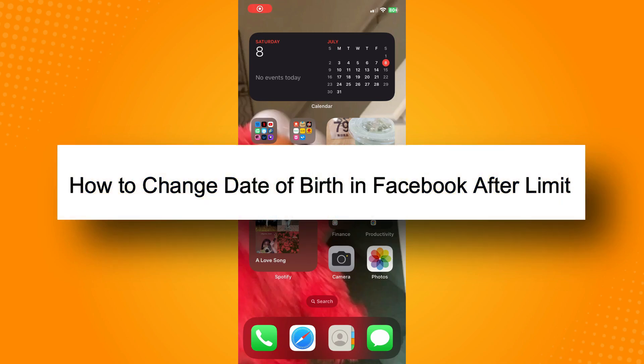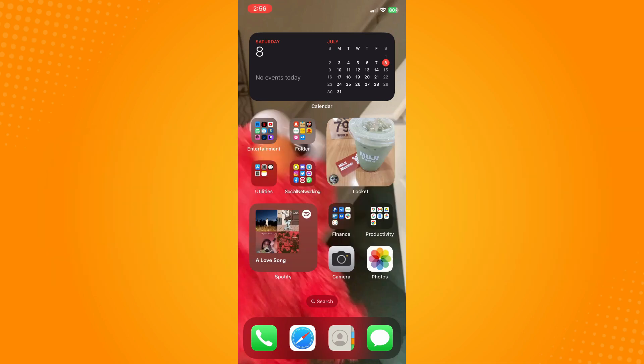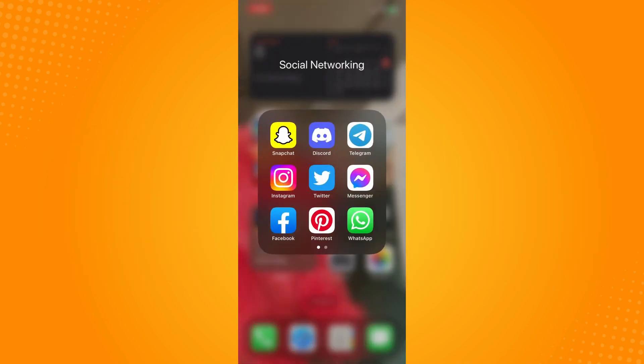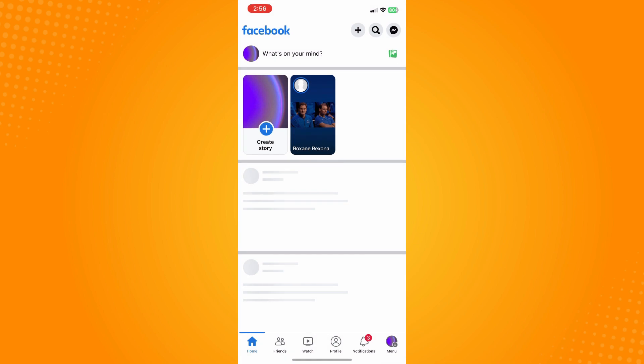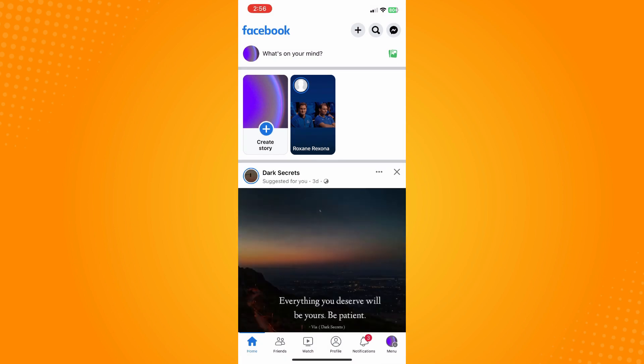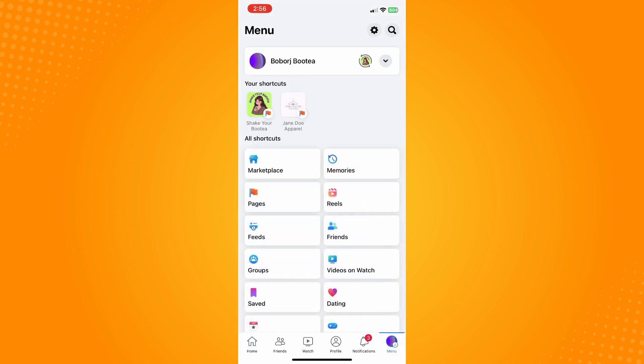How to change date of birth in Facebook after limit. All you have to do is go to your Facebook application and it will lead you to your home page. Now, on the bottom part you'll see six different options there. Tap on the three dash lines or the menu.